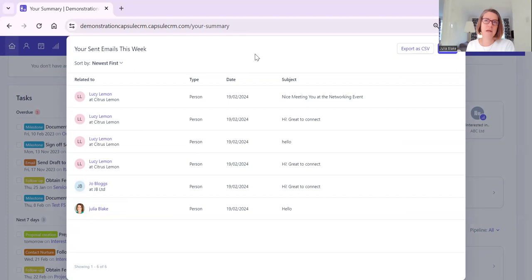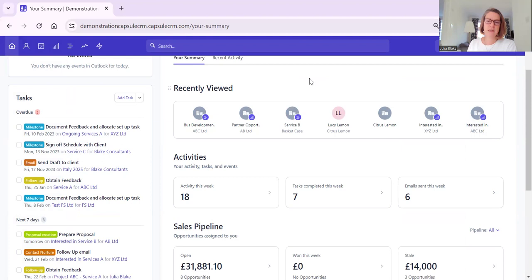Up until very recently we could only integrate Microsoft 365 or Google. We can now integrate many different email providers, so if you were unable to integrate because you weren't using one of those two, you can now integrate your email - which is an absolute game changer. Do check out my other short help video on email integrations, templates, and AI content assistant, because email integrations open up many exciting things.